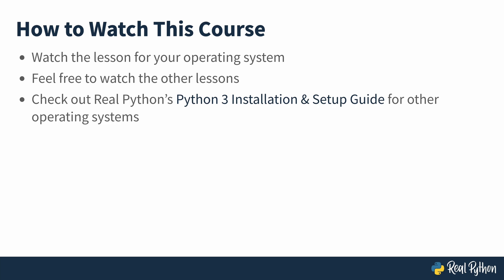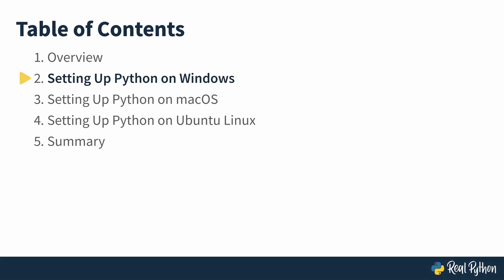So find the video for your operating system to start setting up Python on your computer. I'll see you in the next lesson. In this video, you'll learn how to set up Python on Windows.